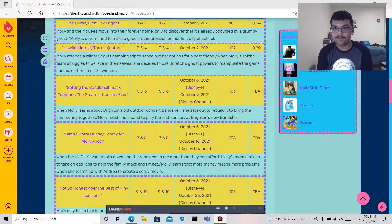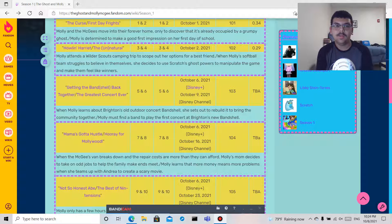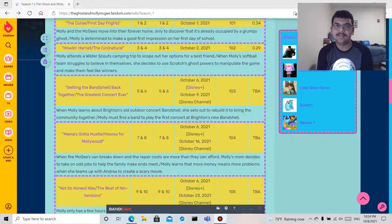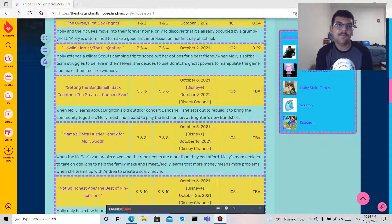What I'm hoping to do tomorrow, Saturday, is get the full two segments in one video for The Ghost of Molly McGee season one episode one, which is The Curse and First Day Frights.